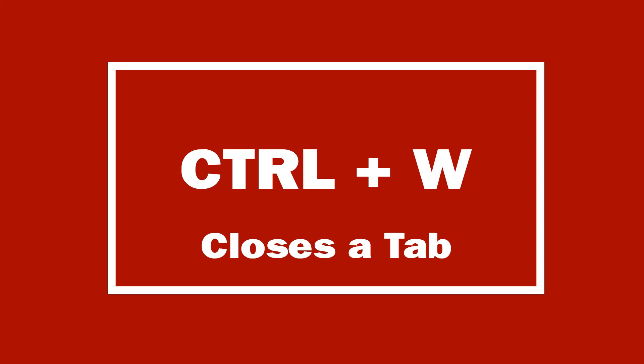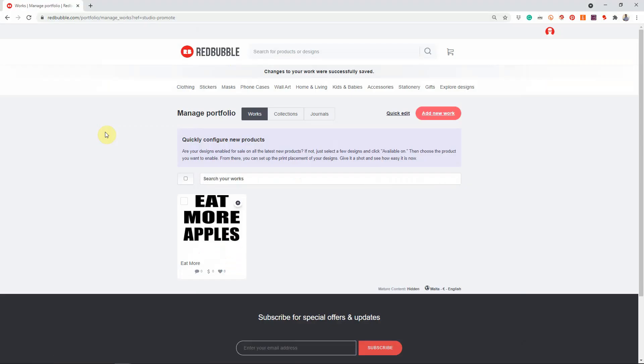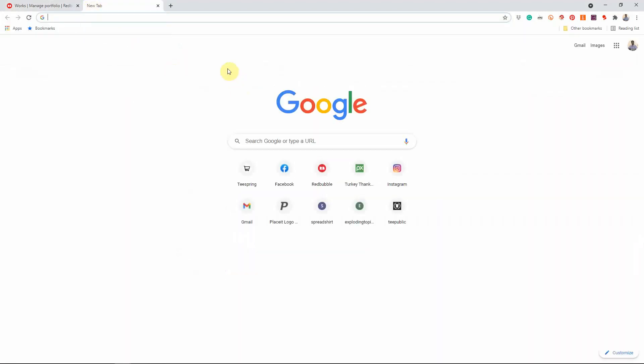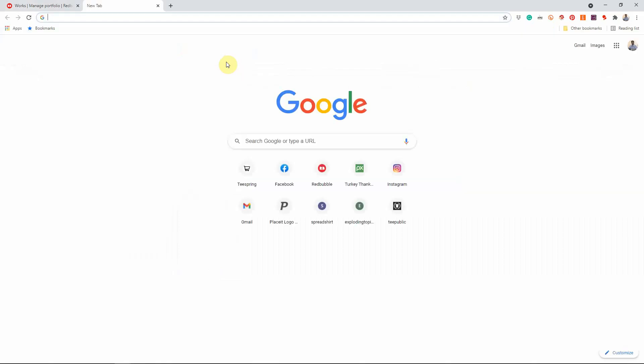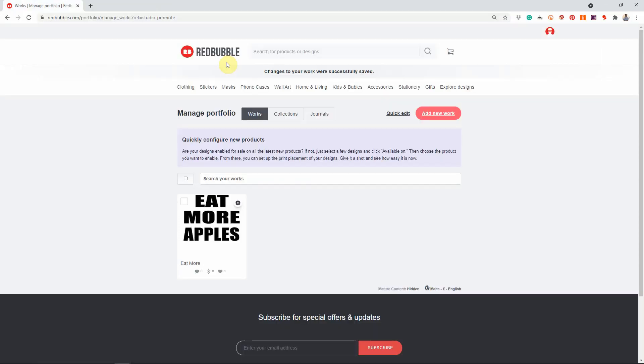The next keyboard shortcut to take note of is Ctrl+W, which basically closes any tab you have open when surfing the web. So if you're using Google Chrome and want to close a tab, hit Ctrl+W when that tab is active. As a bonus, Ctrl+T opens a new tab for you. So Ctrl+T opens a tab and Ctrl+W closes it.